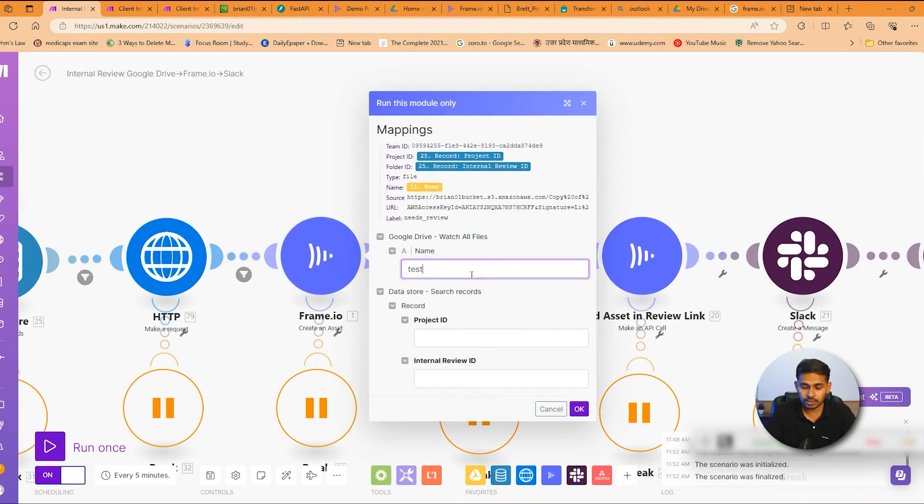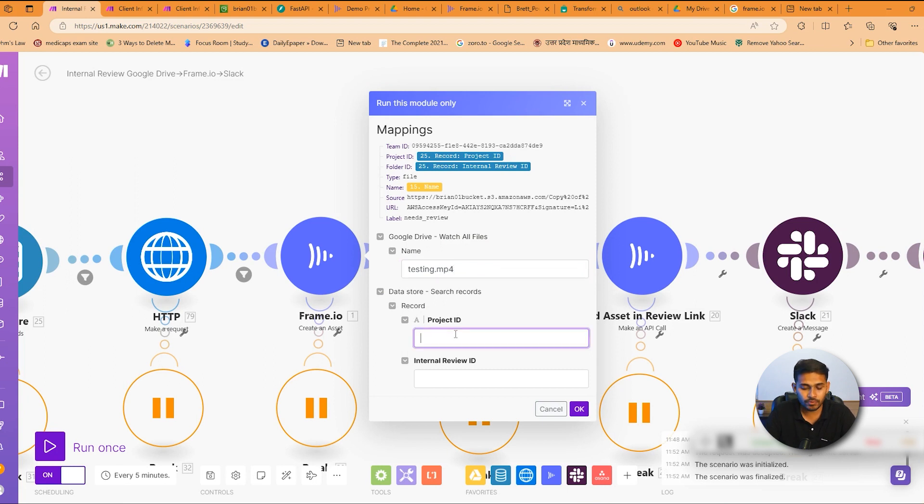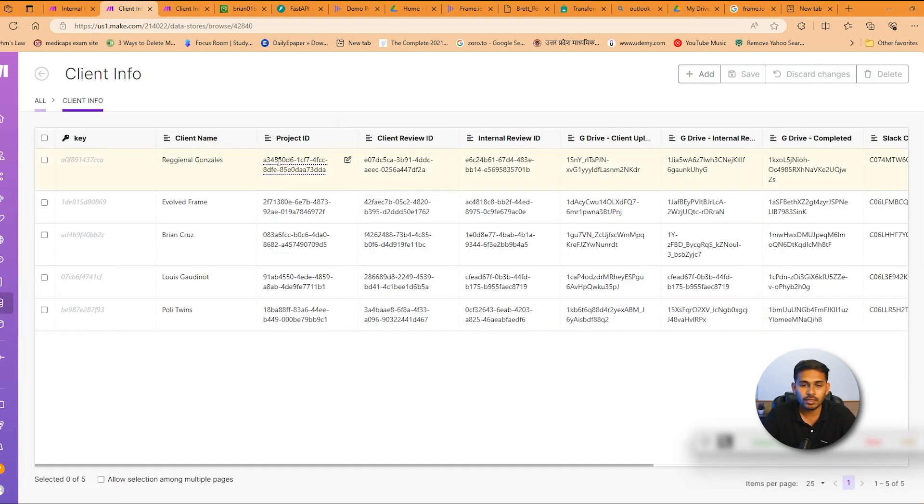We'll put the name of the file, suppose testing.mp4 which is the extension of the file. We'll copy the project ID from here.